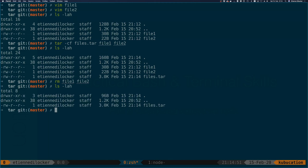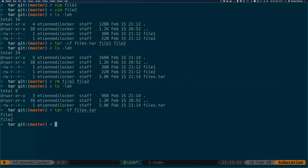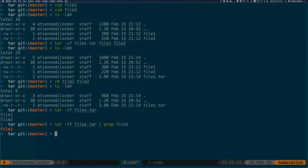Before we extract, I want to show you the 't' option, which lists the file names inside the archive. Let's list those files. And of course, as with any terminal command, you can chain them — for example, pipe to grep if you only want to see whether file one is in there. Yes, it matches.